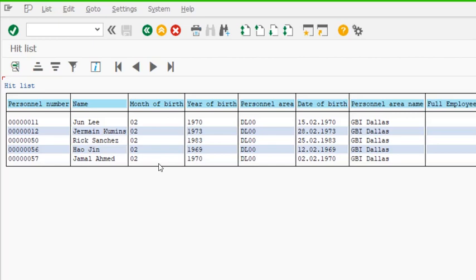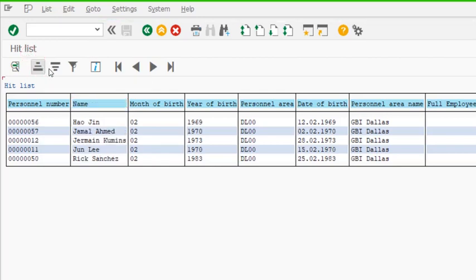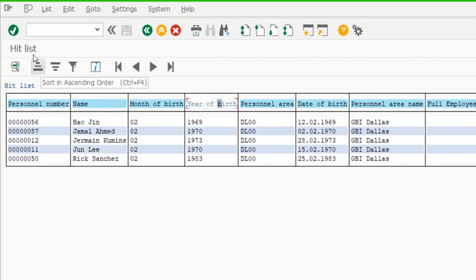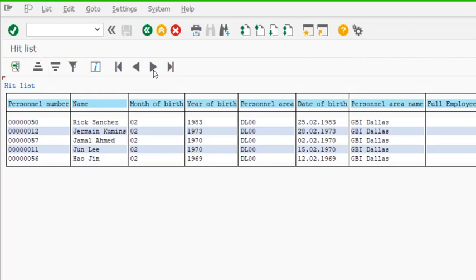Here we can go to a full-length view list output. This is a full-length view of this particular report. Based on this report, I can sort it — for example, I click name to sort by name, or I select year of birth and sort it in descending order. This gives the descending order of year of birth, and plenty of other columns can be used for sorting.